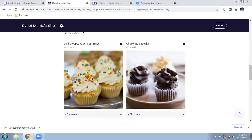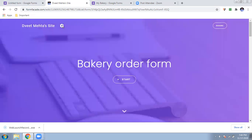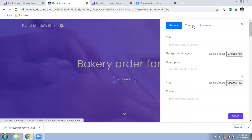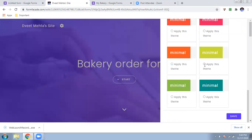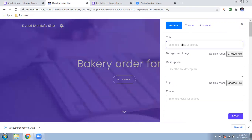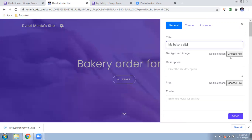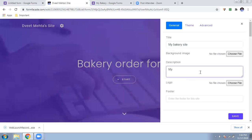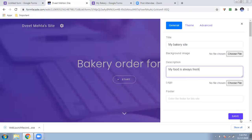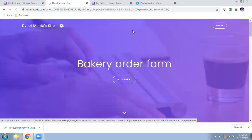You can also customize the theme — change images anytime. Click on the theme customization option; you can choose from prefix themes or create your own. Enter your site name, for example 'My Bakery Site,' add a background image, enter a description like 'My food is always fresh,' add your logo, and do many more things. Then just save it.